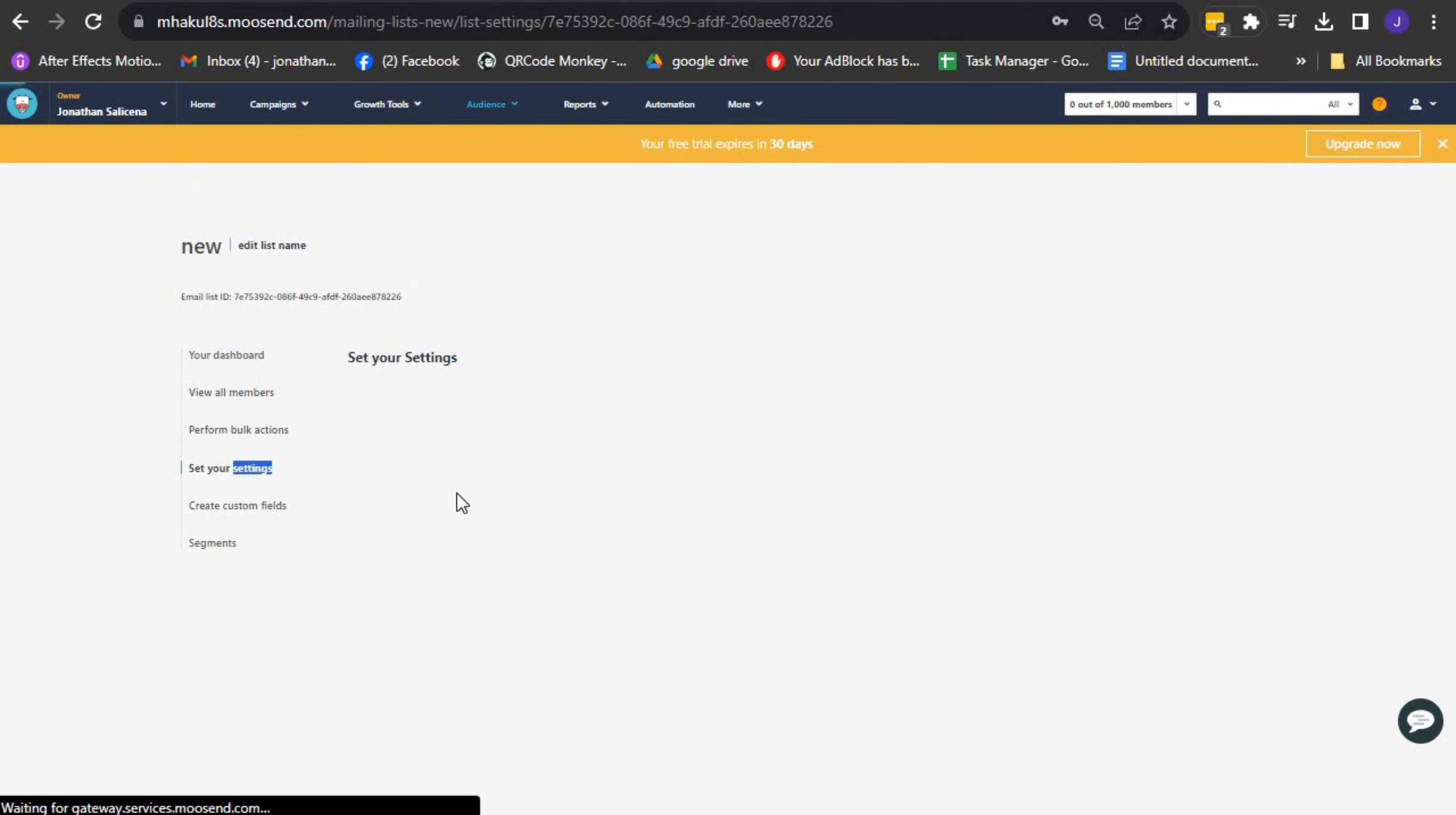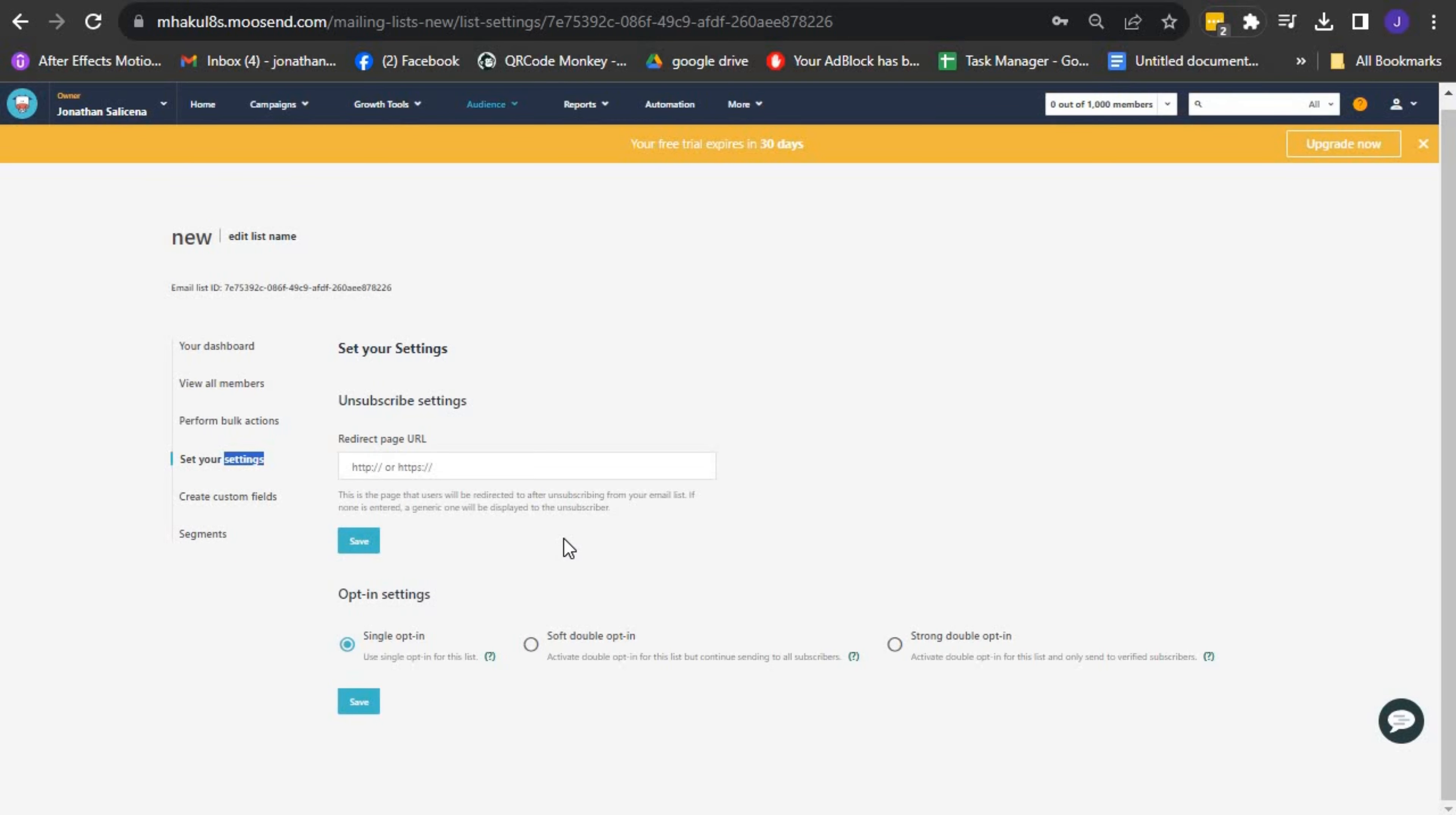By selecting Set Your Settings, you can modify the opt-in settings of your email list, ensuring compliance with GDPR regulations. This option also enables you to set a redirect page URL for unsubscribes or a consent confirmation landing page.